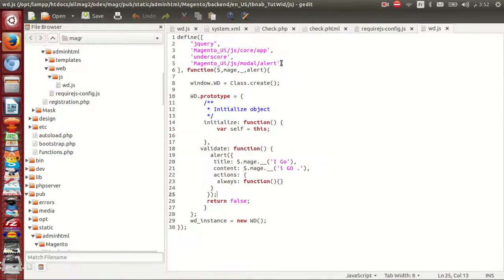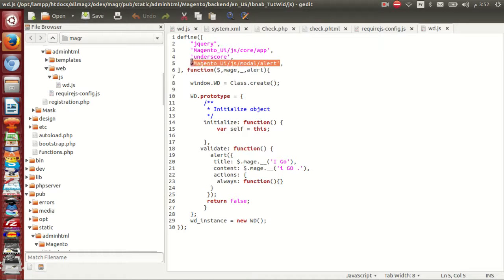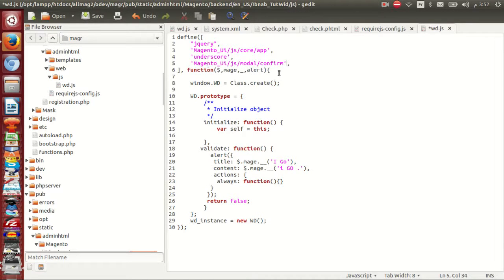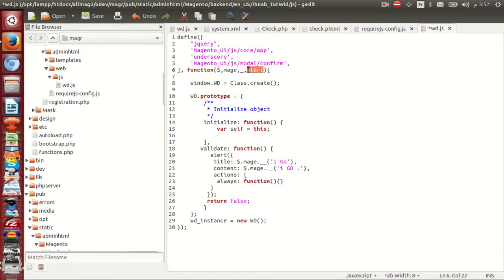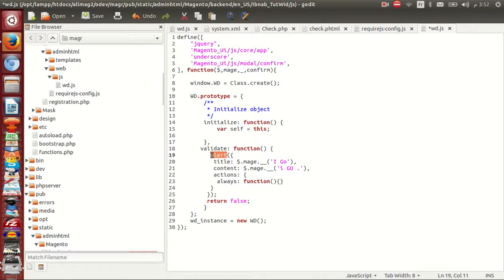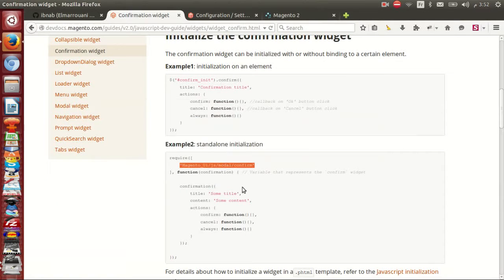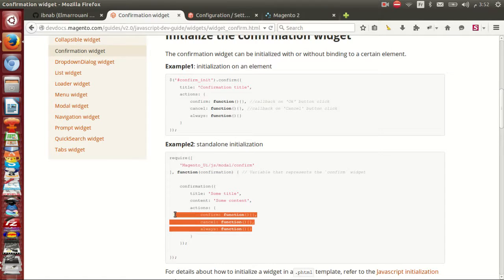I go here, confirm, I change to confirm.